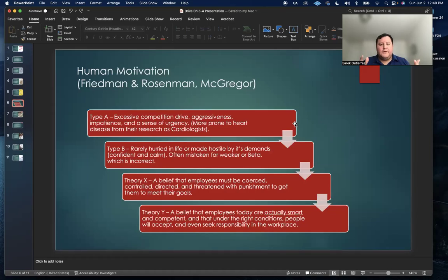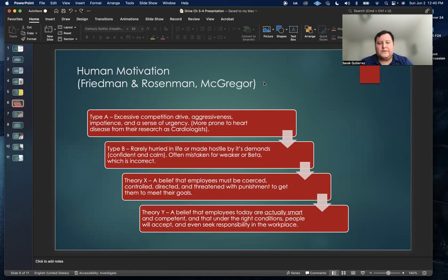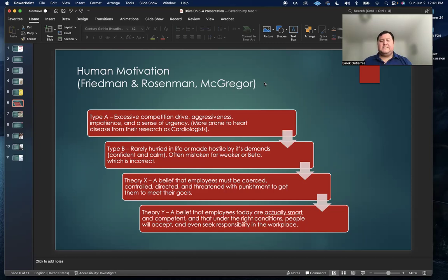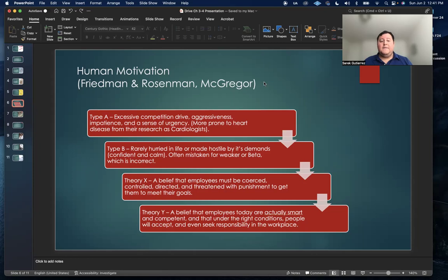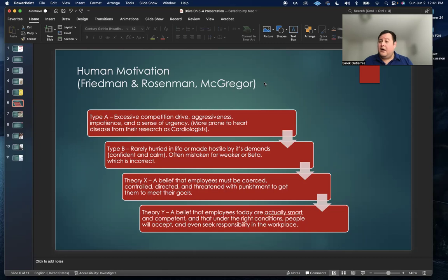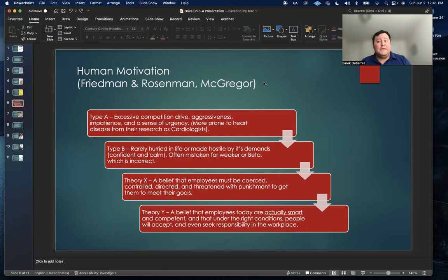One of the really big focuses of this third chapter is the concept of human motivation. Meyer Friedman and Ray Rosenman are two cardiologists based in San Francisco, and they had done some research and determined that a lot of the patients who exhibited excessive competitive drive, aggressiveness and impatience and a sense of urgency in their overall behavior tended to be prone to have heart disease.